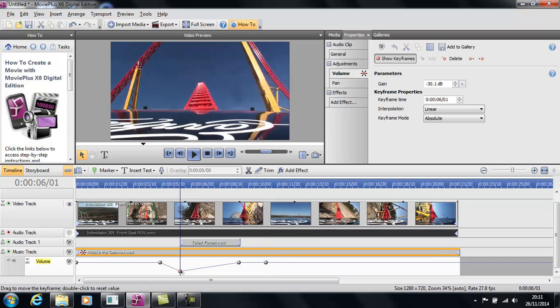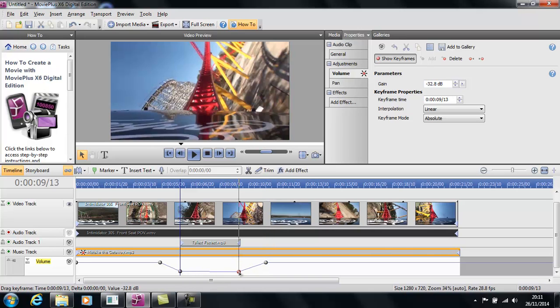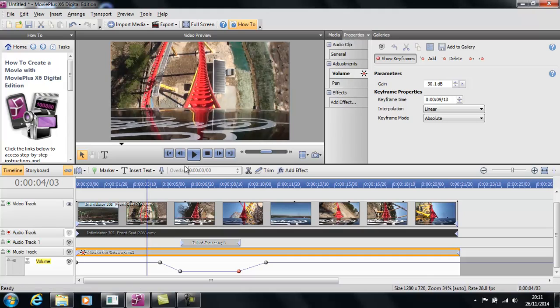Once you've added those keyframes you can drag them around the screen like that to make the volume go a little bit quieter when your text clip is on. And as you can see it's going to start coming back up after the text clip finishes. So let's see what that sounds like.